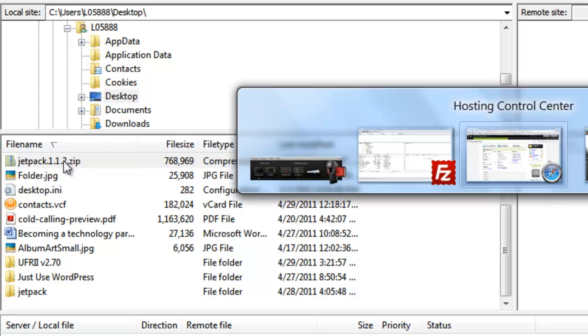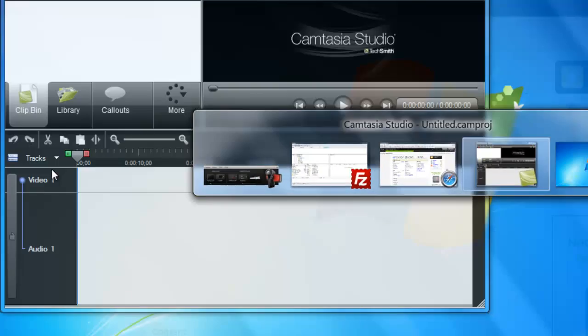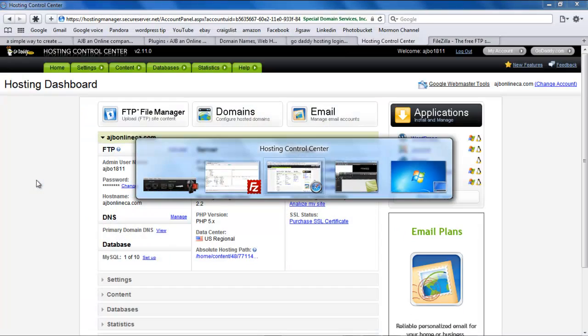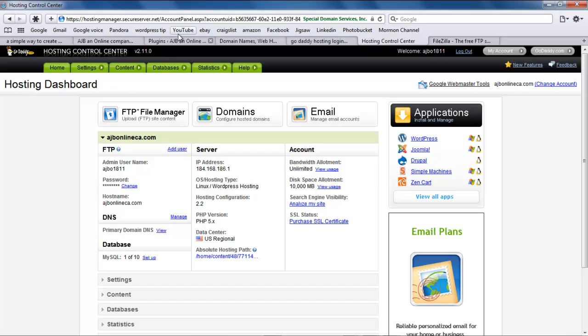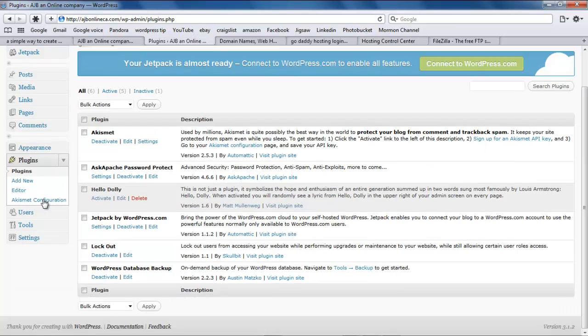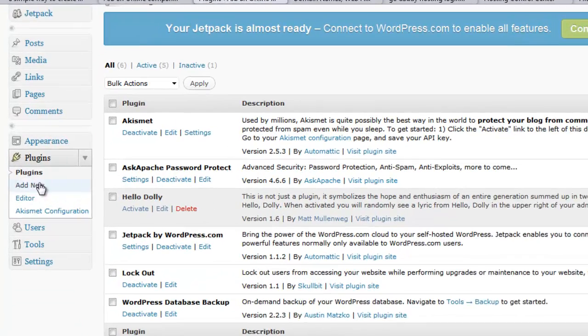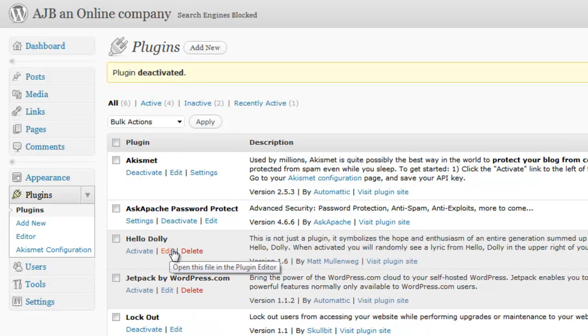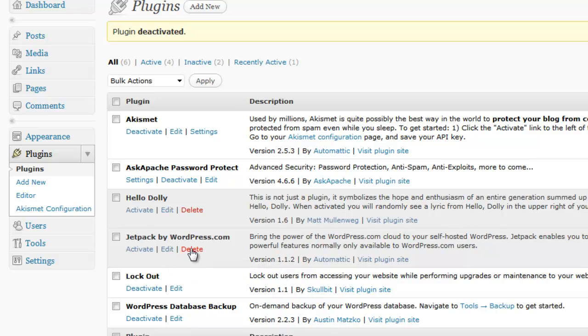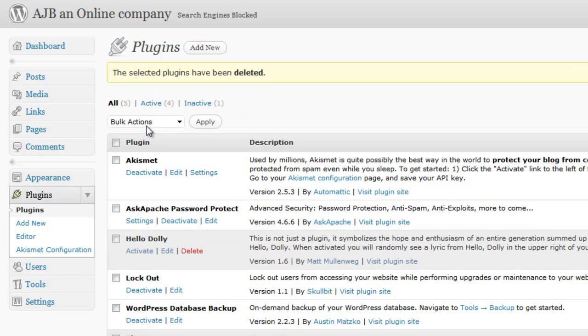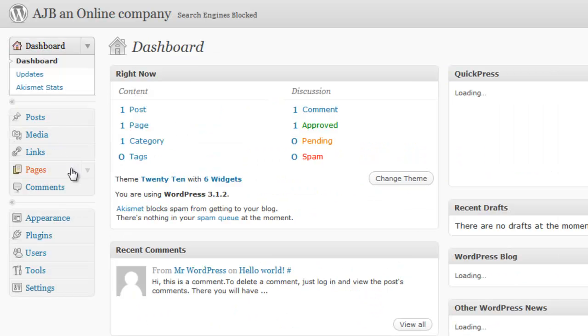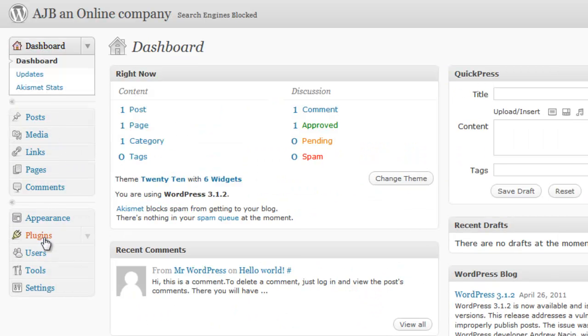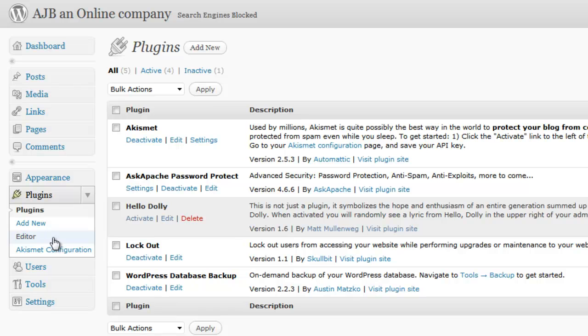So what I'm going to do is I'm going to go back to my dashboard. I am going to deactivate jetpack and then I'm going to delete it. Yes, I want these files off my server. So now that's gone. So I click on my dashboard plugins and you notice it's no longer there.